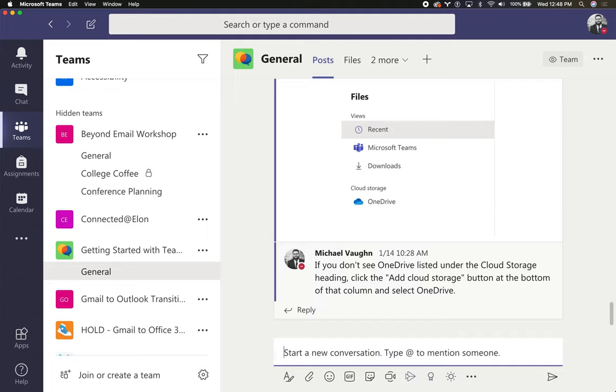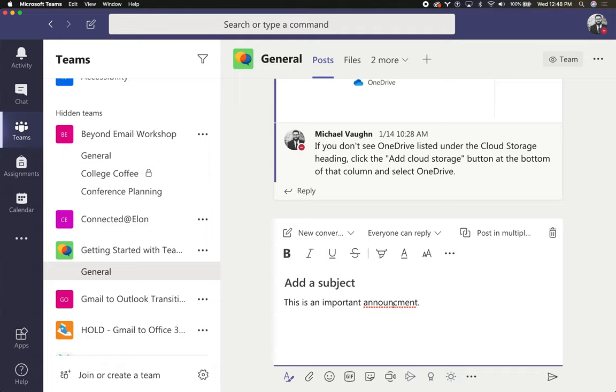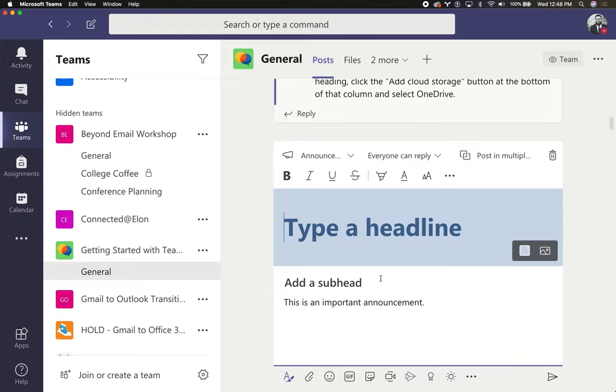Finally another thing that I can do, let's say this is an important announcement. Before I hit send I can click the formatting icon and where it says new conversation I can change to announcement.